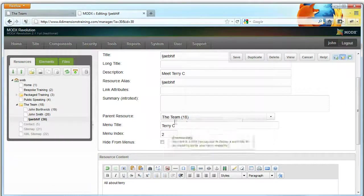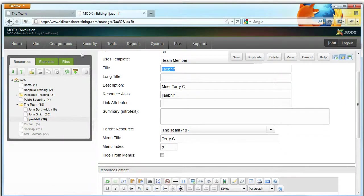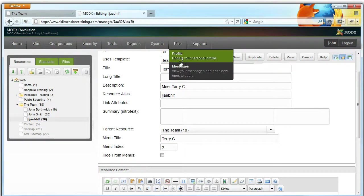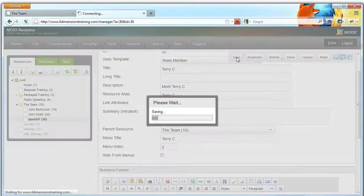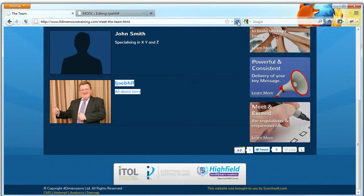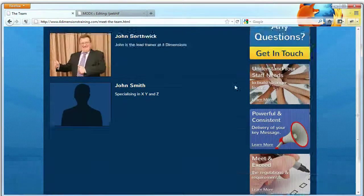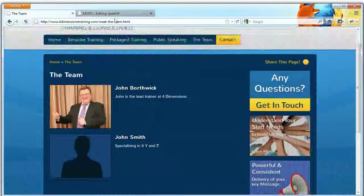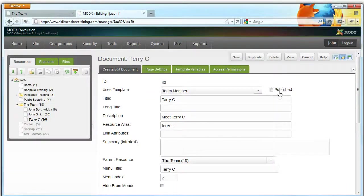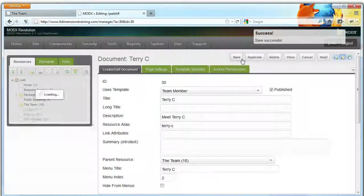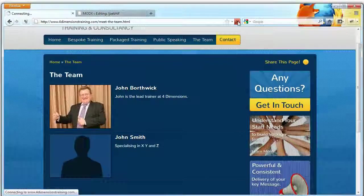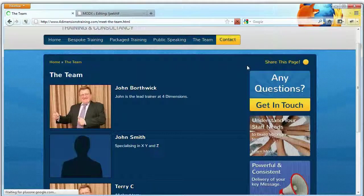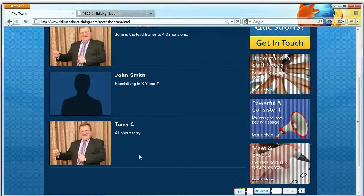And the title of the page needs changing to Terry C. We need to publish. And there we go, that's been added.